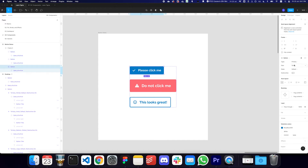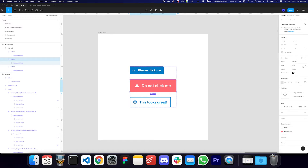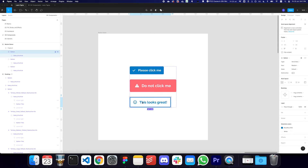If I click on any of these buttons, as you can see, it has multiple properties attached to it. This one has a primary property, it is a small size, it's in the default state and it's not destructive. Similarly, if I go here, you can see multiple properties are changing — the appearance changes based on the values. We have two states, four sizes, and four types of button, and all of this is a single component.